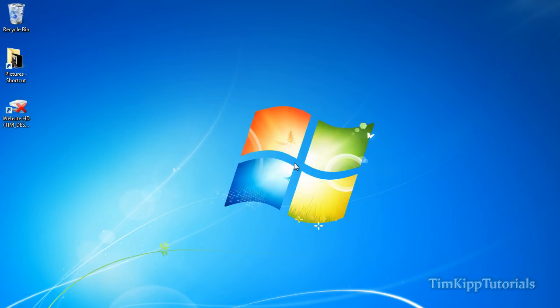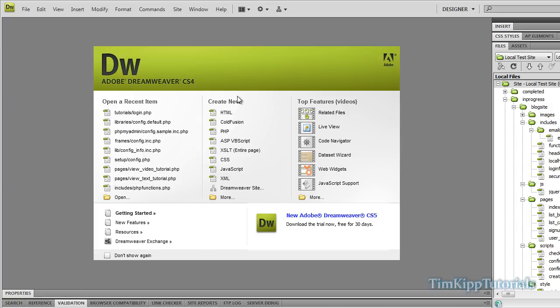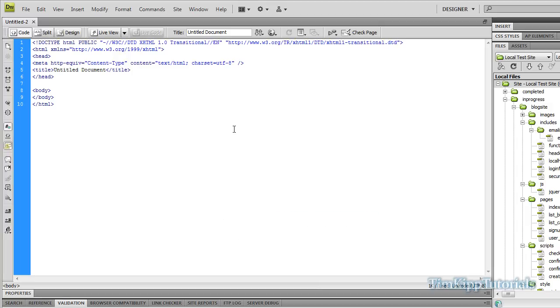Hey everybody, Tim here with another PHP tutorial. Today we're going to be building a simple PHP MySQL login form. First we want to open up Dreamweaver CS4. You could use whatever text editor you would like. We're going to create a new PHP file.